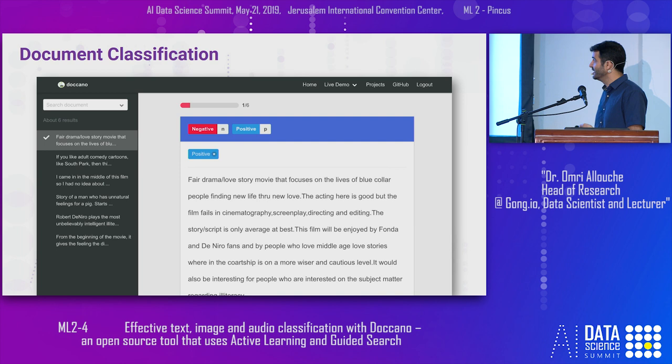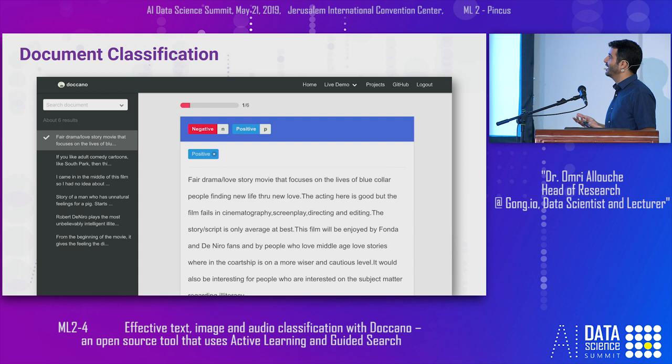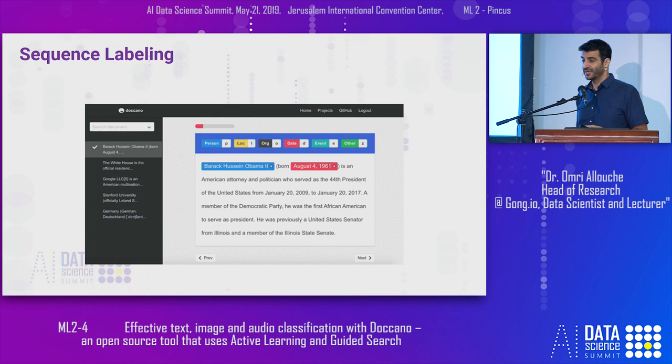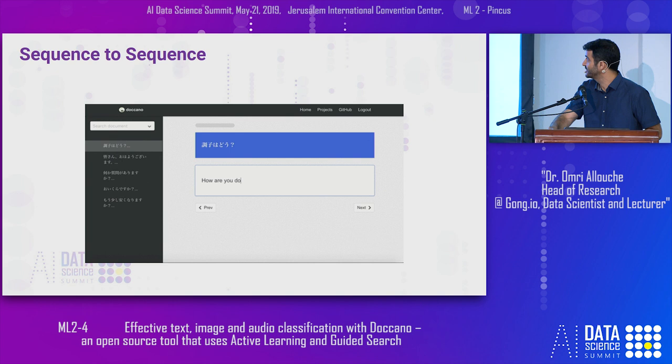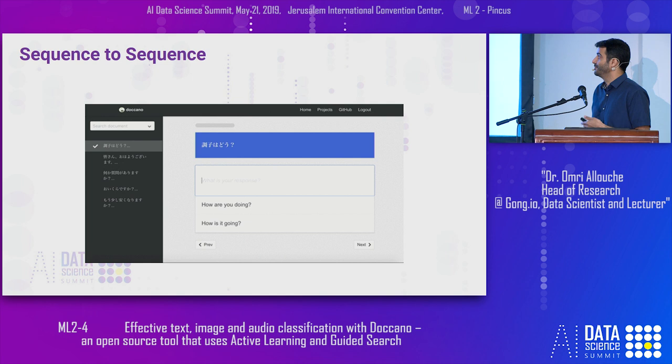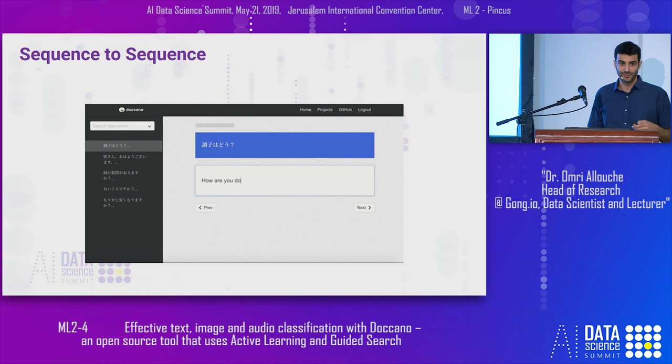Here are a few examples. You can see a text document with several labels — the annotator logs in, sees the document, and starts annotating. We can also use Doccano for sequence labeling, for example named entity recognition, where you can select from different labels. It's also useful for sequence-to-sequence annotations — for example, in machine translation, you can show a sentence in one language and translate it into other languages, even providing several translations.